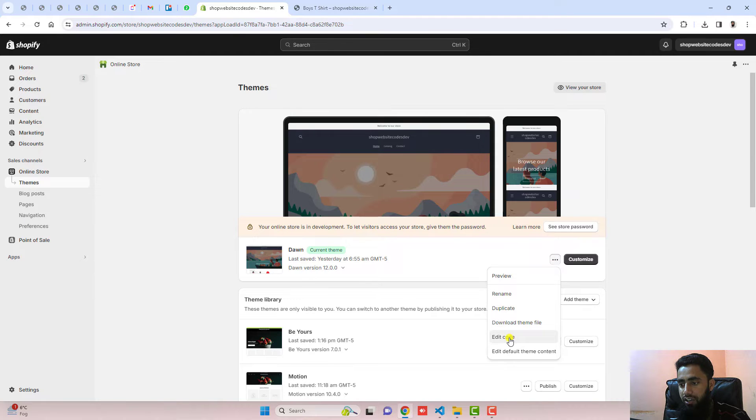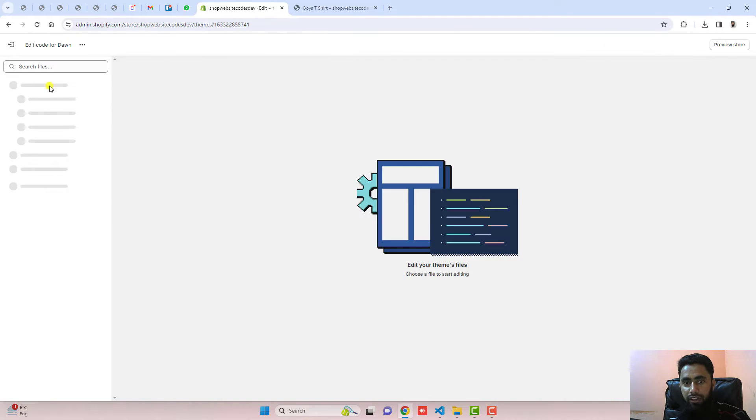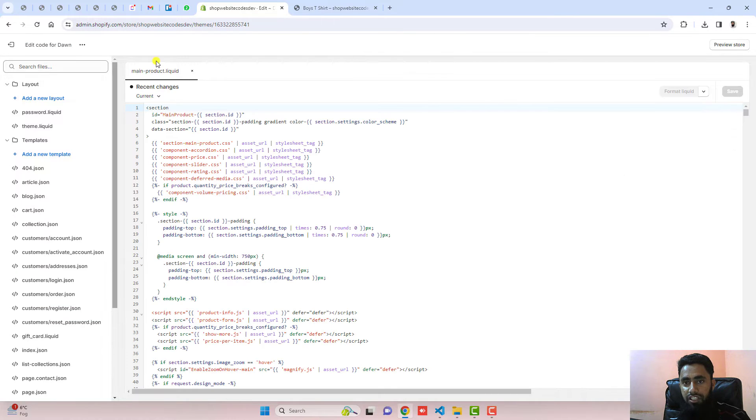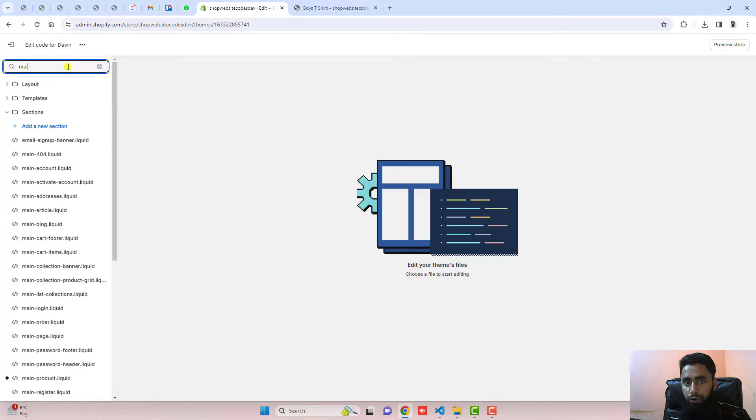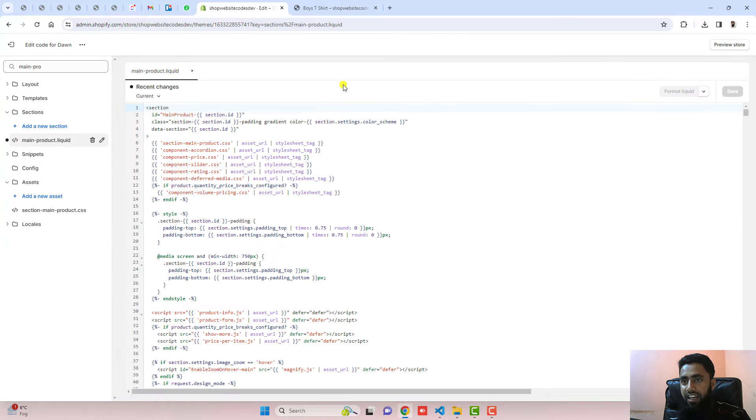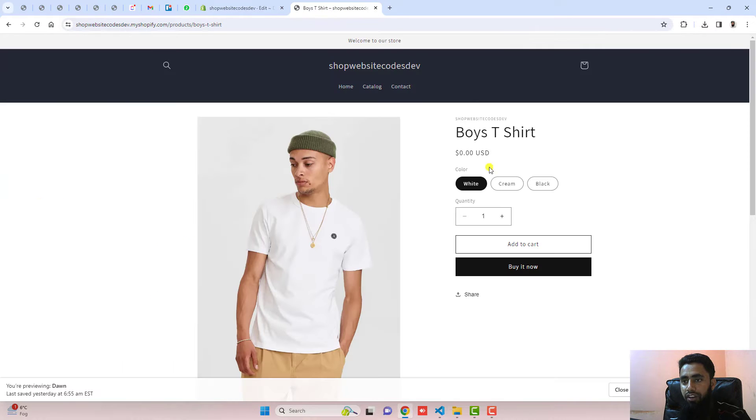Click on these three dots, click on edit code. Here you have some folders and files. You should open main-product. This file has the code of this main product page.